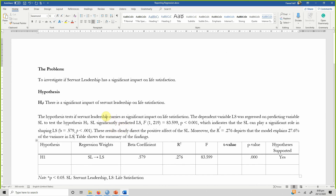I hope you now understand how to run, interpret, and report regression analysis. Thank you.